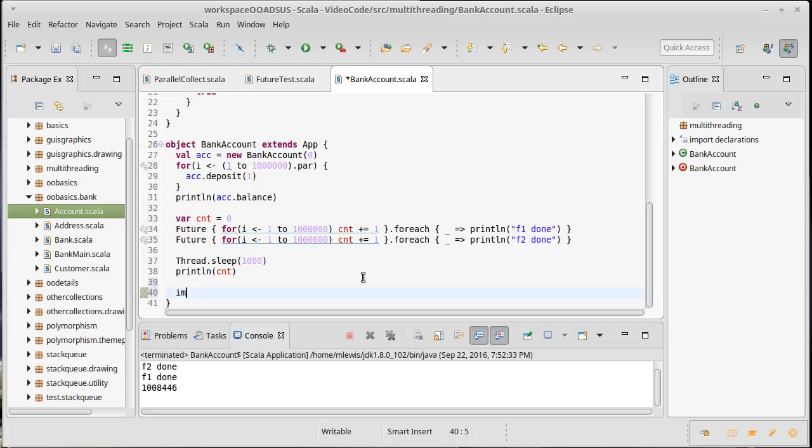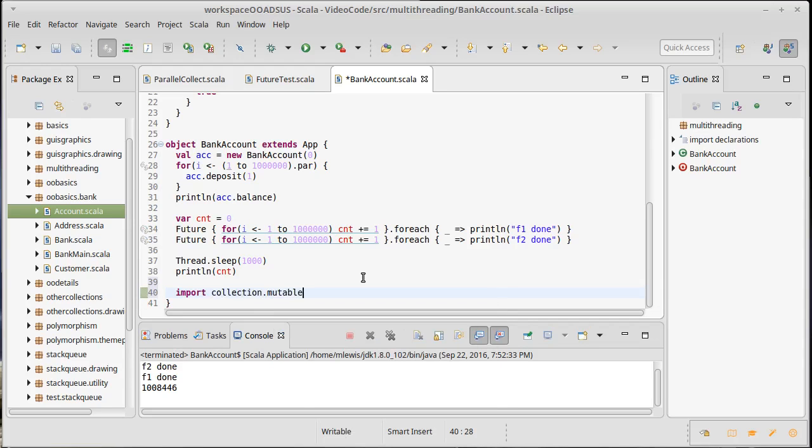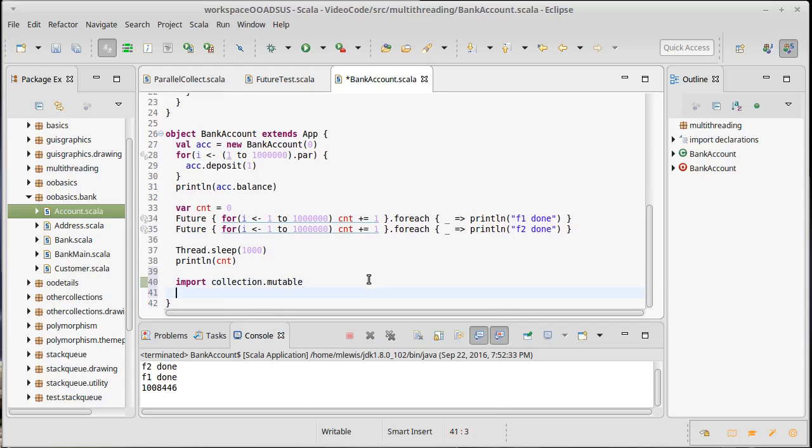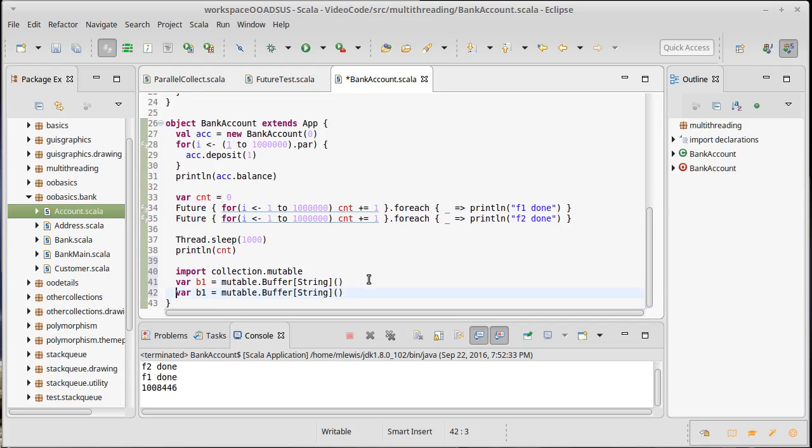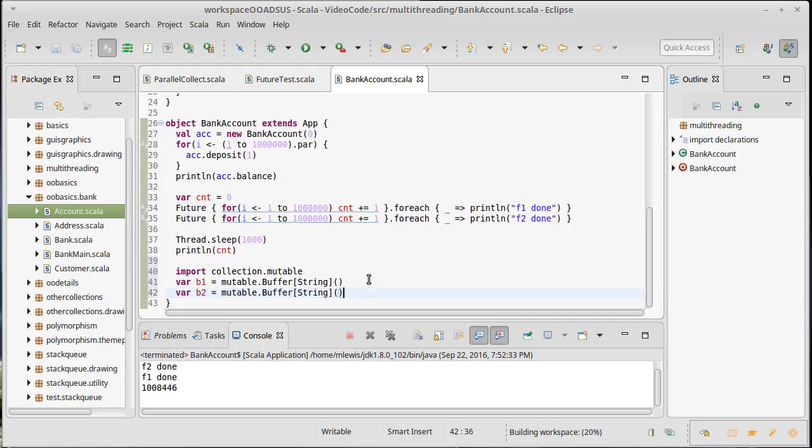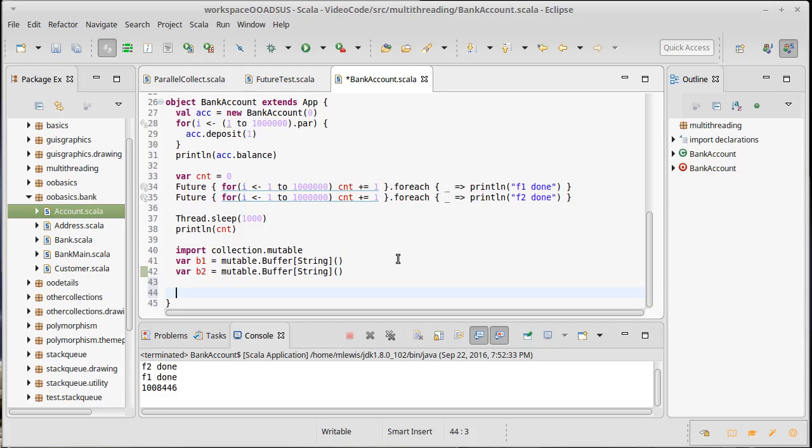We'll import collection mutable and I'm going to make two buffers. It really doesn't matter what's inside of them because I'm actually not going to do anything with them. I'm just going to act like I was doing something with them. But because they're mutable, it is reasonable to say that I would want to synchronize on them. That's what we're really going to do. The only thing we're going to do with b1 and b2 is call their synchronize methods.